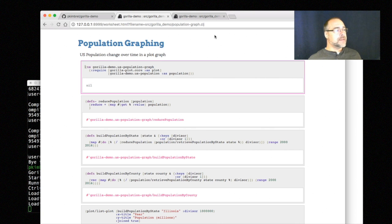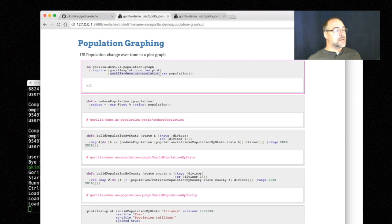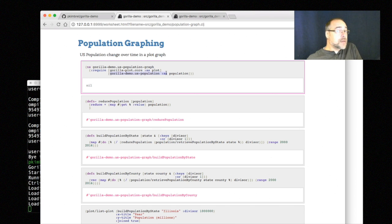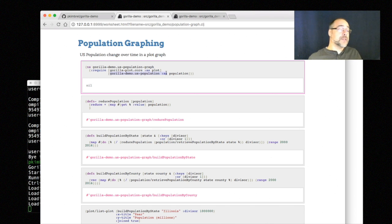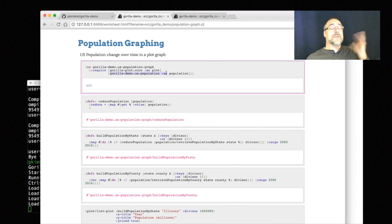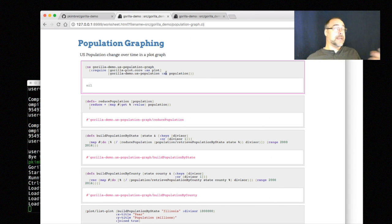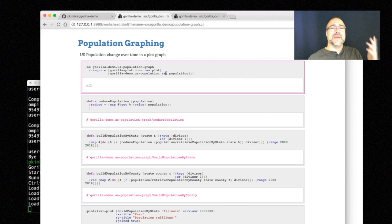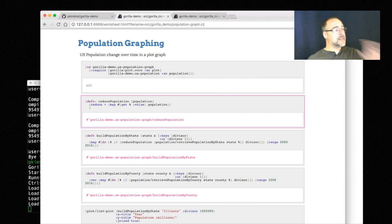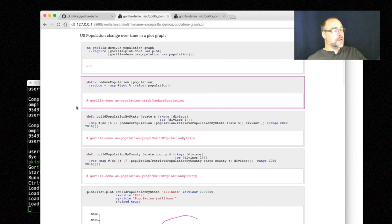So in Gorilla, in the population-graph worksheet, you can see I have a reference to gorilla-demo.population. Now if I were to start here and start executing these functions they would fail because I've got to go with that other worksheet first. I could have put these all into one worksheet but then that would have been one big confusing worksheet. Behind the scenes they're different namespaces. I just make this stuff work.